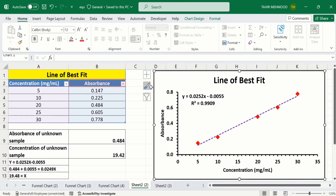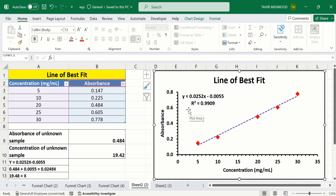I have generated this graph using this set of data. You can see here I have generated a linear standard curve, also called the calibration curve or line of best fit. Additionally, the R-squared values are displayed here, and I have also generated the regression equation using this set of data.